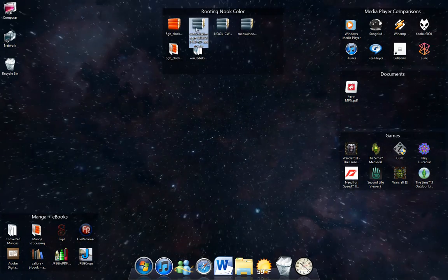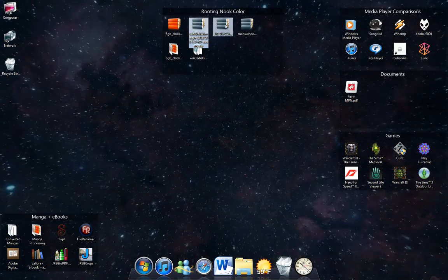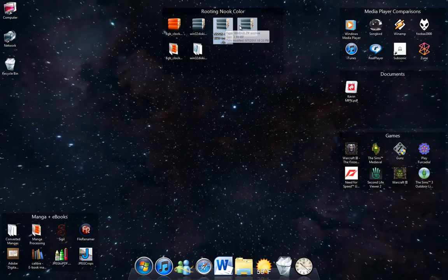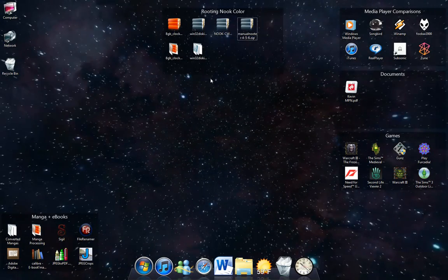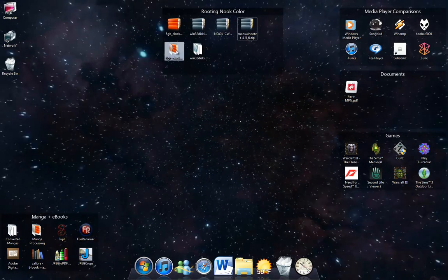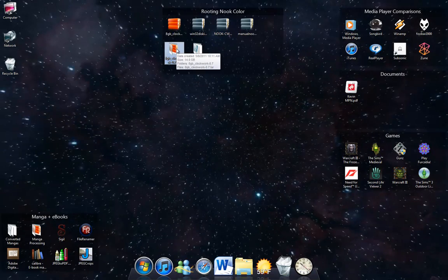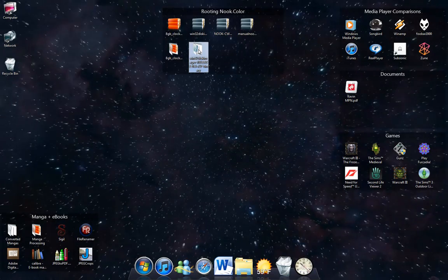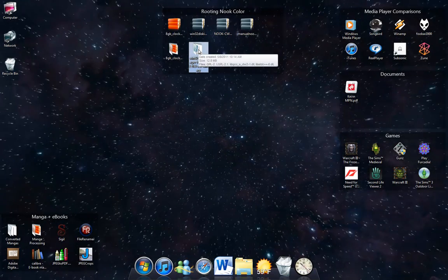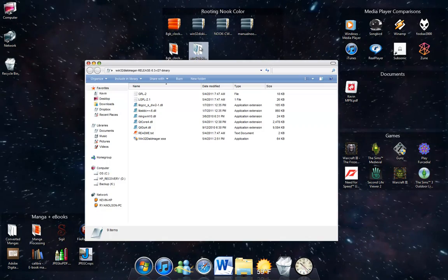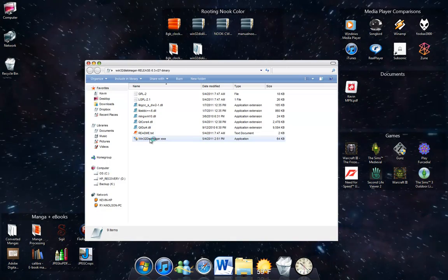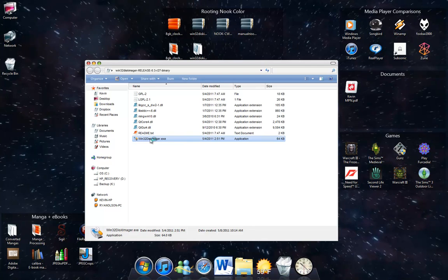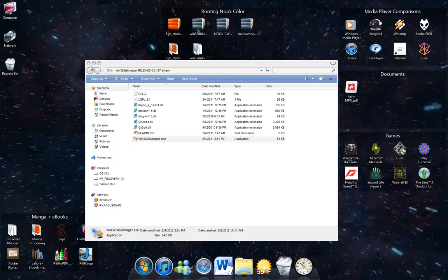You're going to want to extract Clockwork, the disk imager, and the image files, and you can just leave Manual Nooter as it is. I already extracted some of these — there's our Clockwork extracted and our disk image extracted. So we're going to get the disk imager, open it up, and run it as administrator.